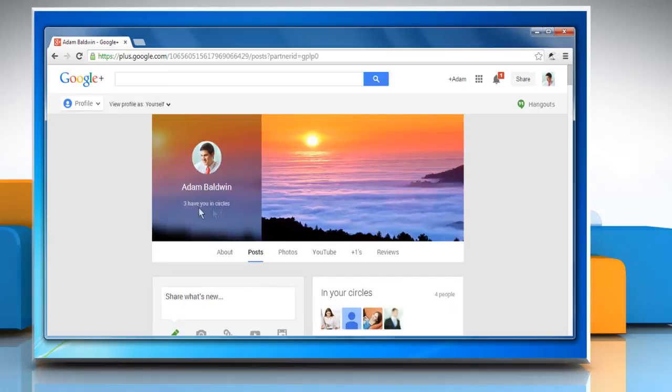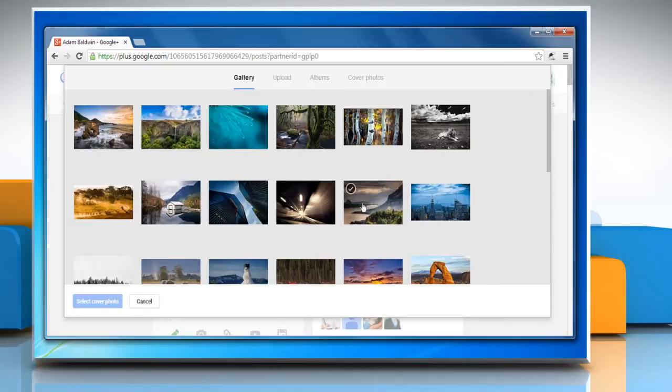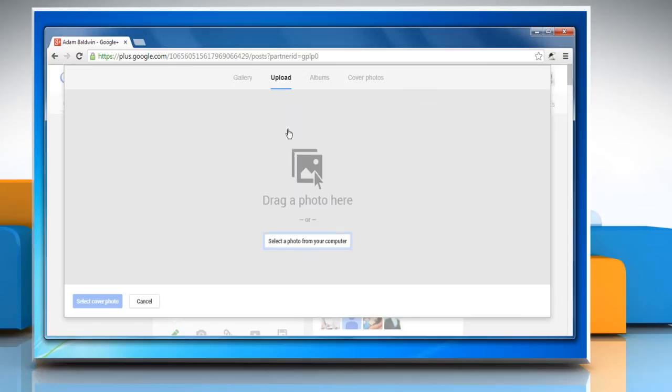Hover your mouse cursor over your cover photo and click Change Cover. Choose a photo from the various options in the gallery. Upload a new photo from your computer or select one from the albums.